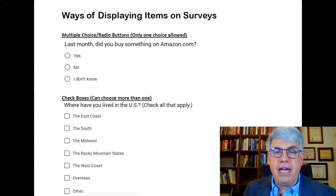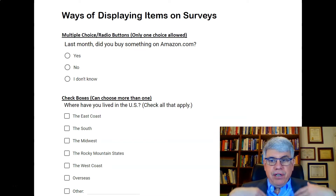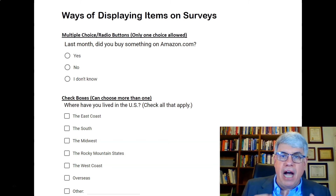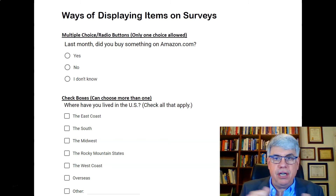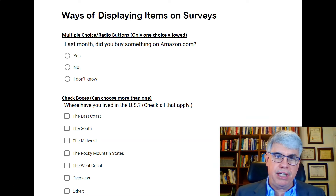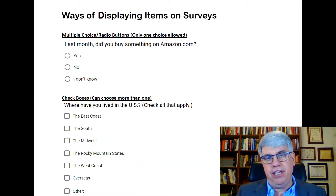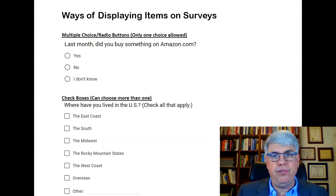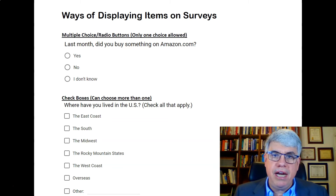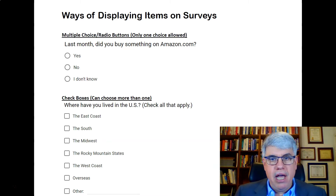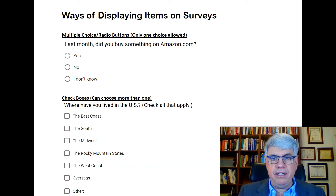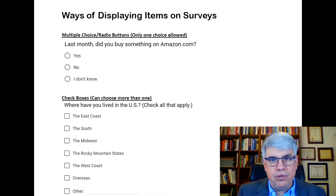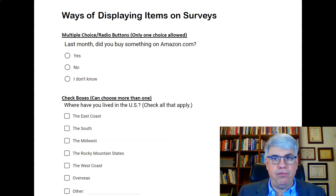Let's look at the different ways of displaying items on surveys. Whenever you're using survey making software, you have to choose what form of the item or question you want each item to be in. We're going to look at examples on Google Forms, but this is also true for SurveyMonkey, Qualtrics, or any other survey making apps. I encourage you to use Google Forms because it's free and it works really well.